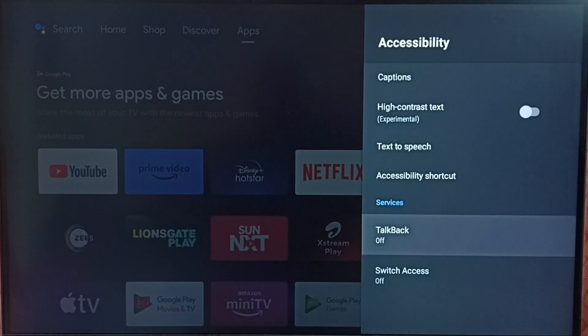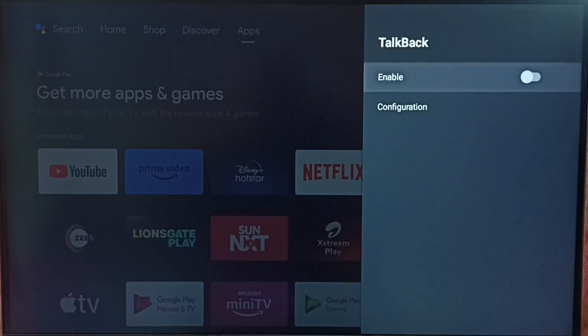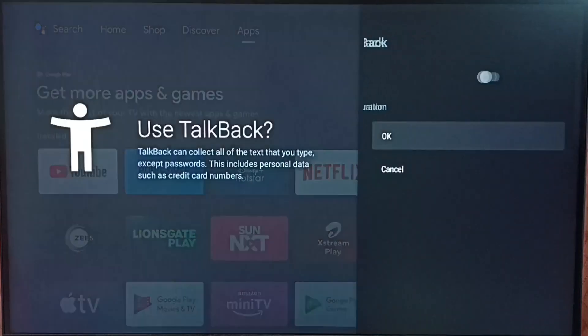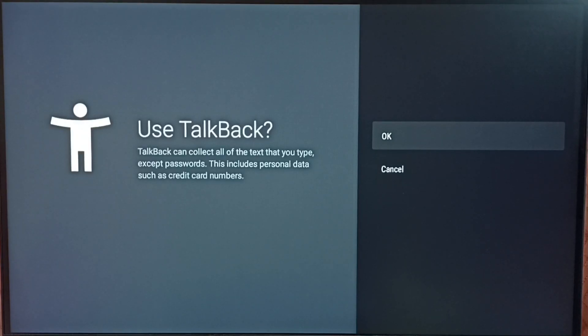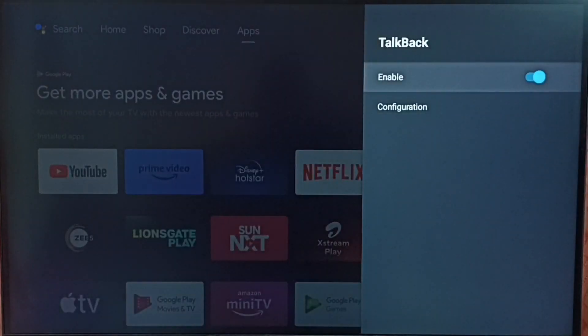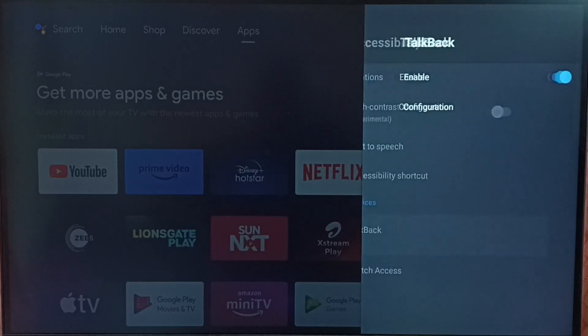Select TalkBack, then select enable. It's asking if you want to use TalkBack. Select OK. Done. This way we can turn on TalkBack.